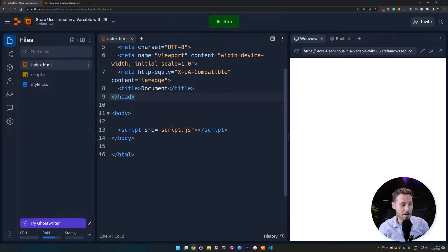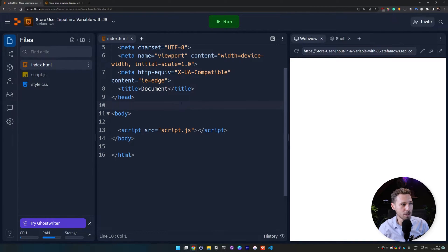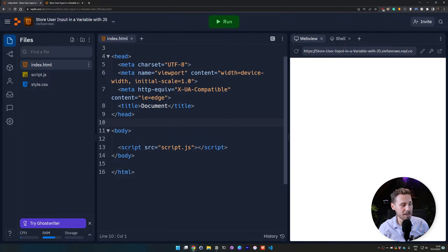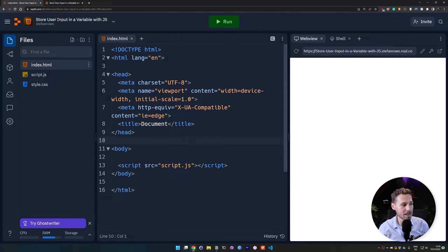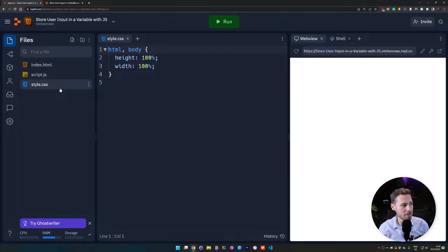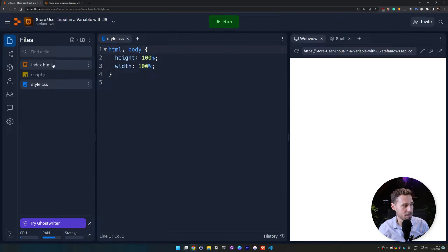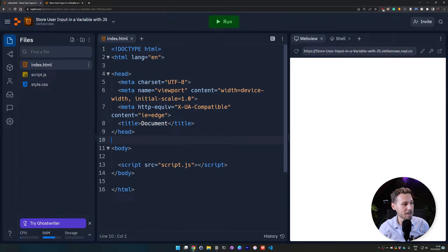So I have a plain and simple HTML5 boilerplate code here. I have an index.html file that I have created with the default boilerplate that REPL it provides. And we also have a script.js file and we have a style.css file that just does some basic styling here. And I have nothing really in there. That's basically irrelevant.